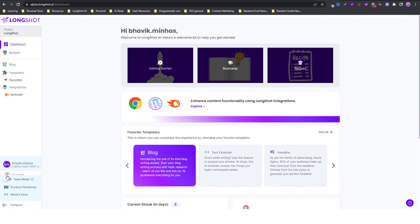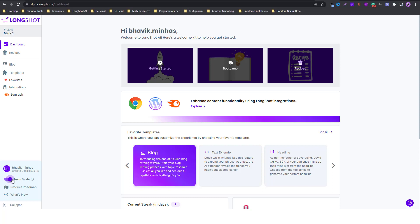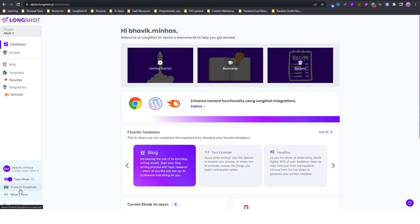Going back to the dashboard, there's a toggle button here — the left position is private mode and the right is team mode. In private mode your projects are exclusive to you and cannot be accessed by any team member. When you enable team mode, your team members can access different documents and folders for easy accessibility, and collaborate and contribute on different projects in real time.